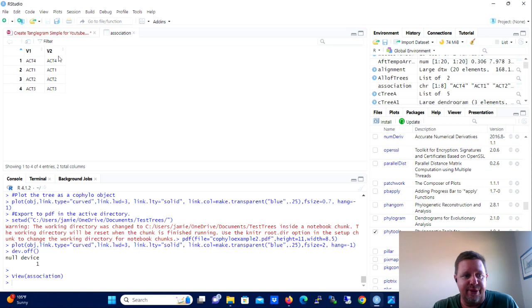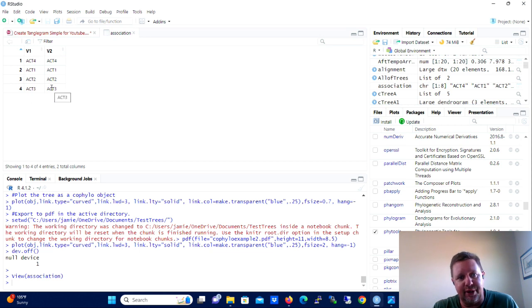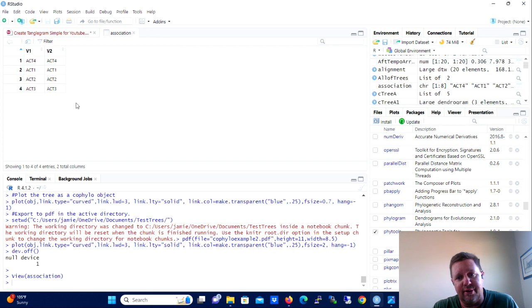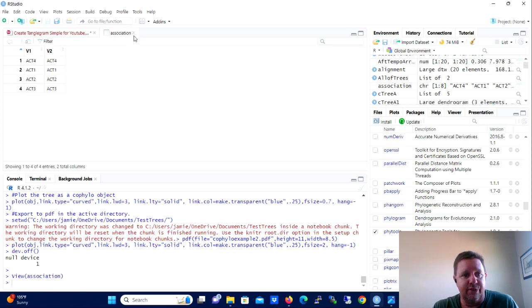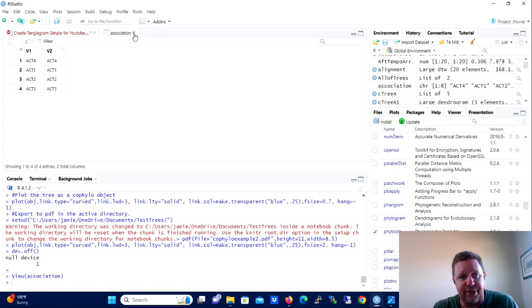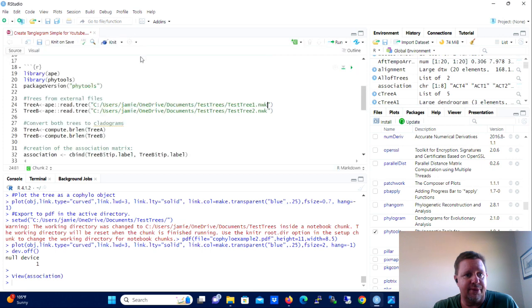So we're just kind of placing these in the right form to be read by the PhyTools library. Okay, now we're going to create an association matrix. So an association matrix tells PhyTools what tip labels in tree A to associate with what tip labels in tree B.